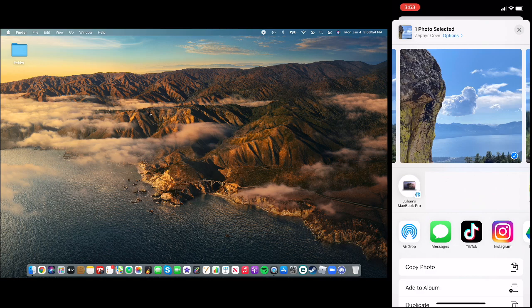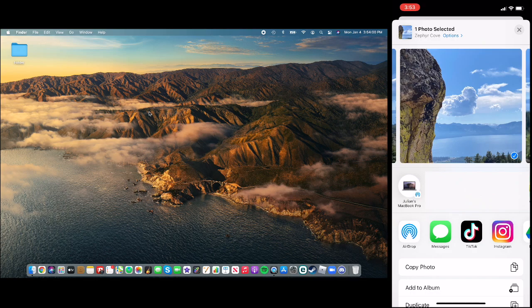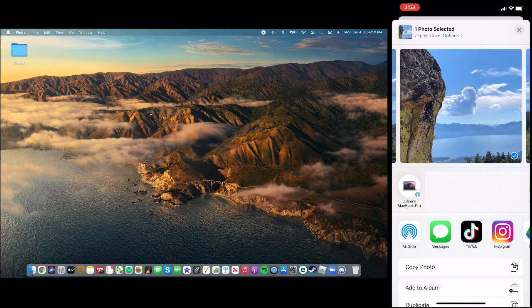And I can do this to anybody, but in this case, it's a device. It could be a person too, except it wouldn't show up as Julian's MacBook Pro. It would show up as like, say, one of your friend's names and their profile picture. And then you would click them.